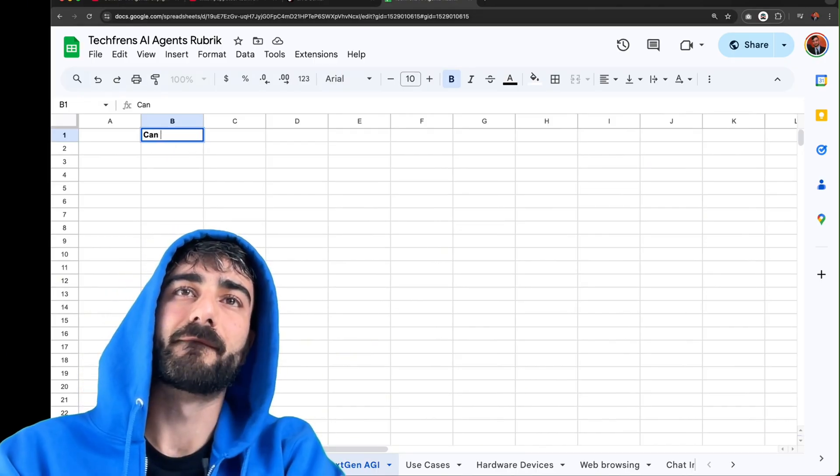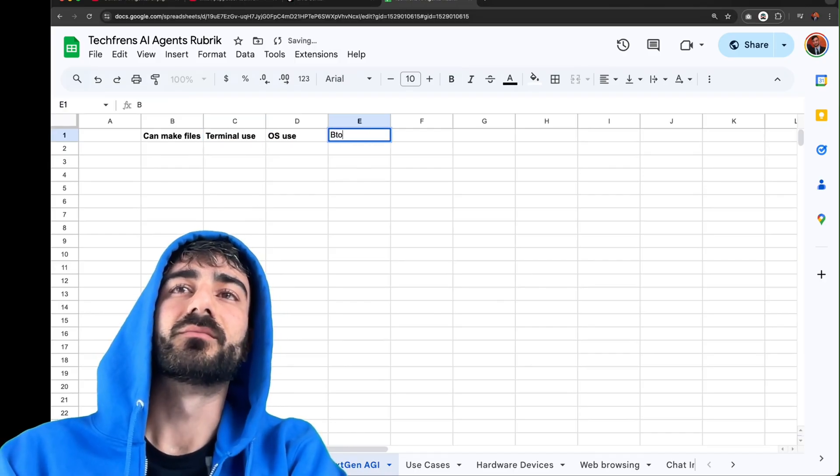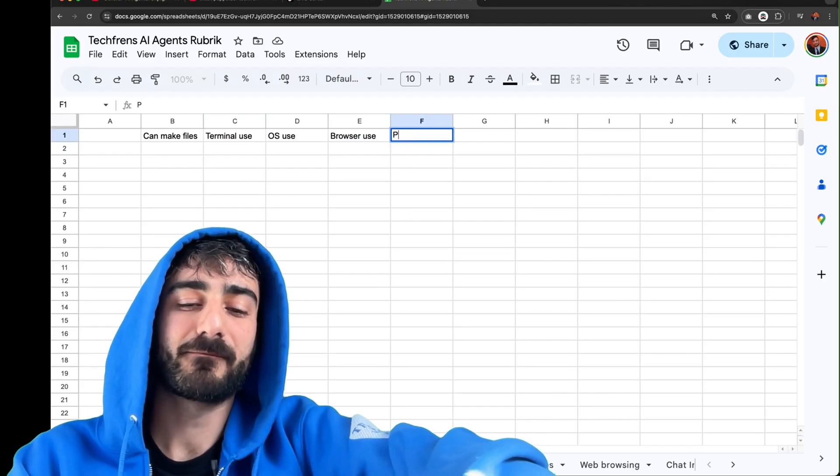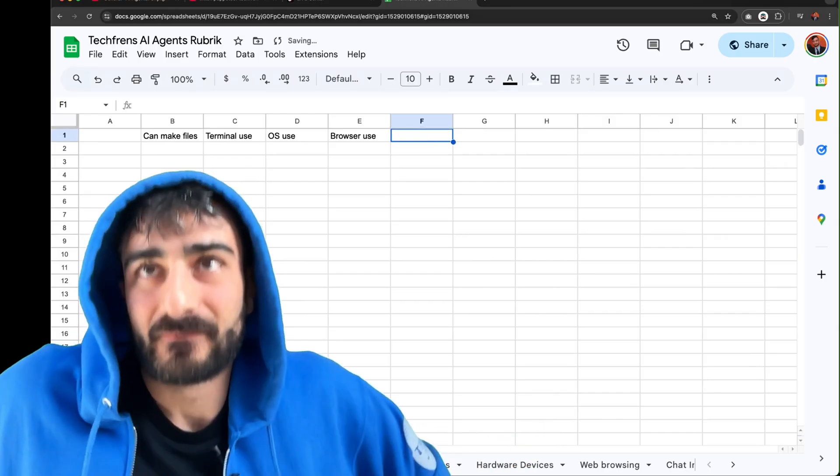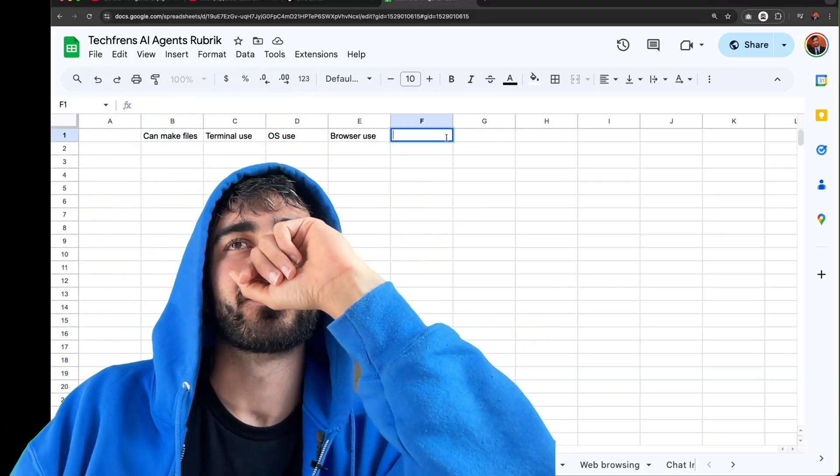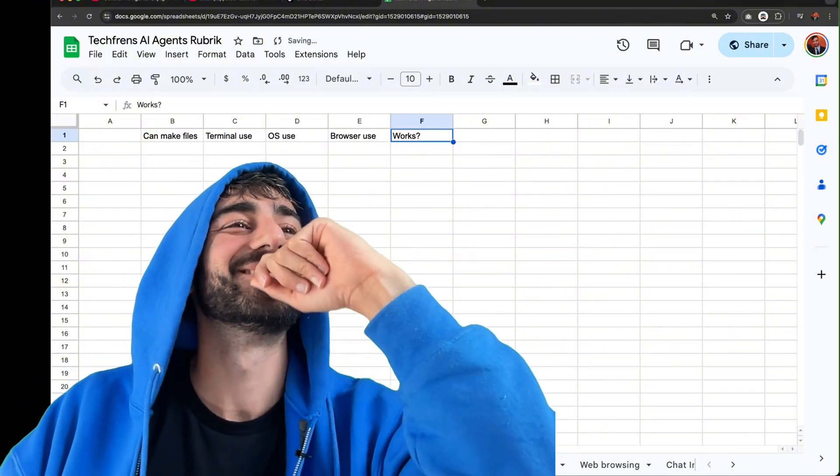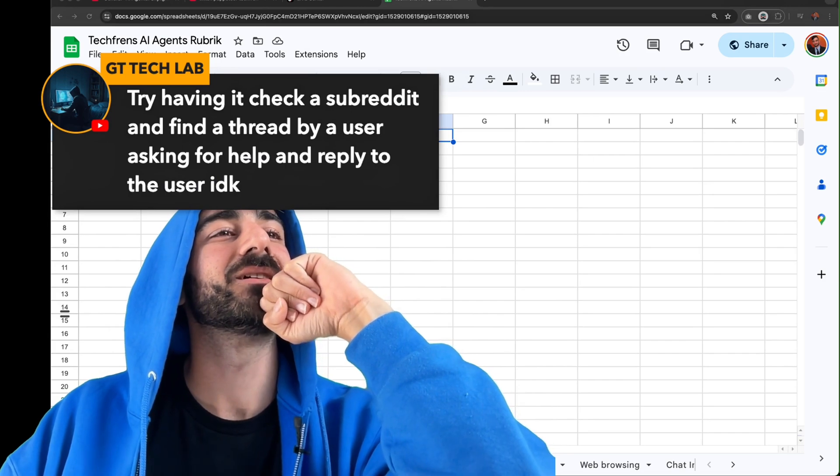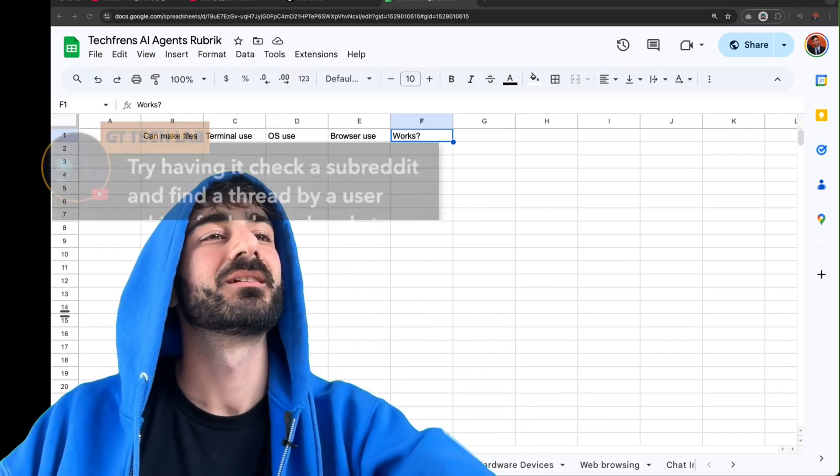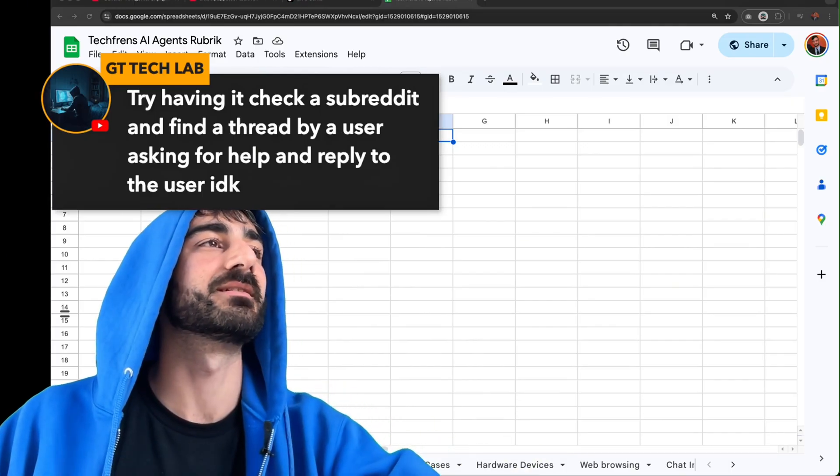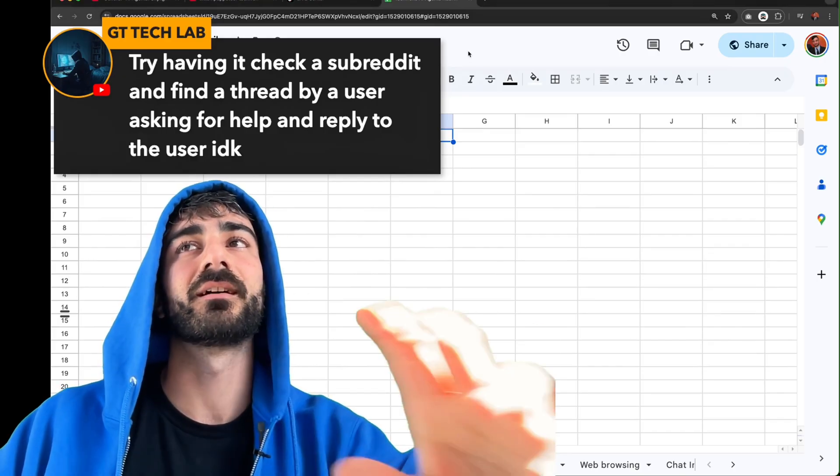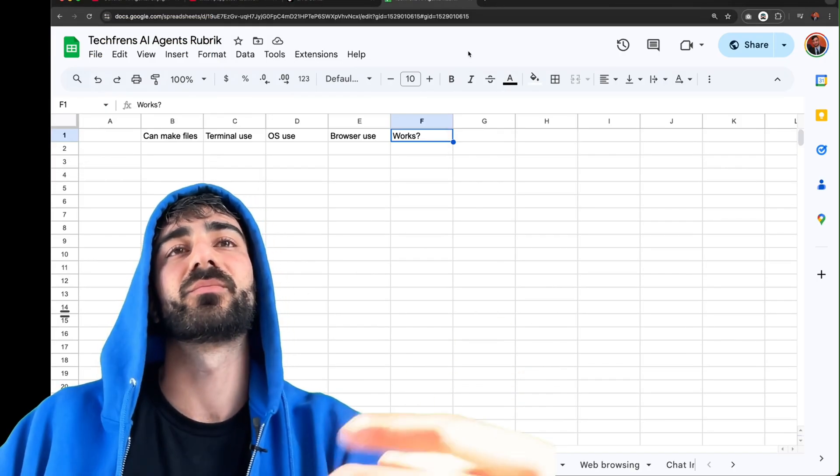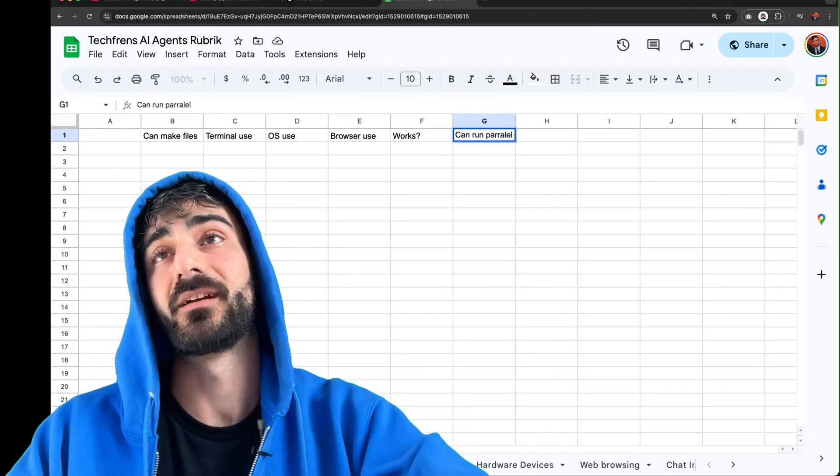And then we can test stuff. Can make files? Terminal use. OS use. Browser use. Planning? Yes that's kind of a feature. No it's not really something that should matter whether it plans or not if it's able to get stuff done. I don't know. This is kind of hard. Try having it check a subreddit and find a thread by a user asking for help and a reply to the user. This is cool but the issue with this one and I guess also the TikTok one is user authentication. Because a lot of these are running in a cloud they don't have your authentication so you can either put your username or password or I don't think they have any good ways so.